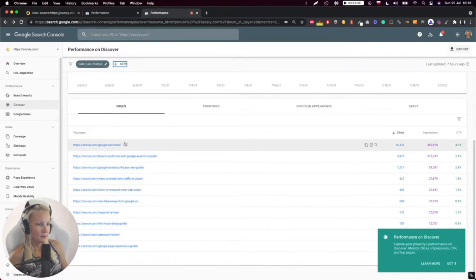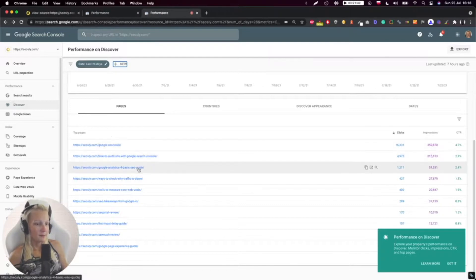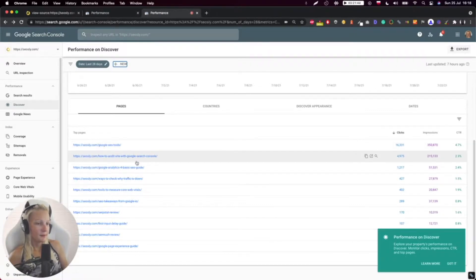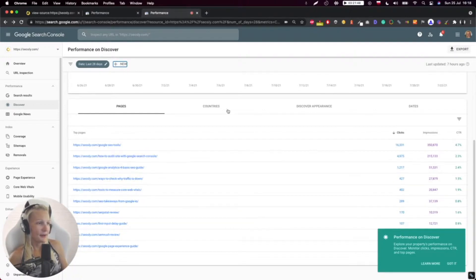You might want to make sure that other pages are built similarly because these ones were surfaced, but this is never a guarantee, just kind of a guidance.